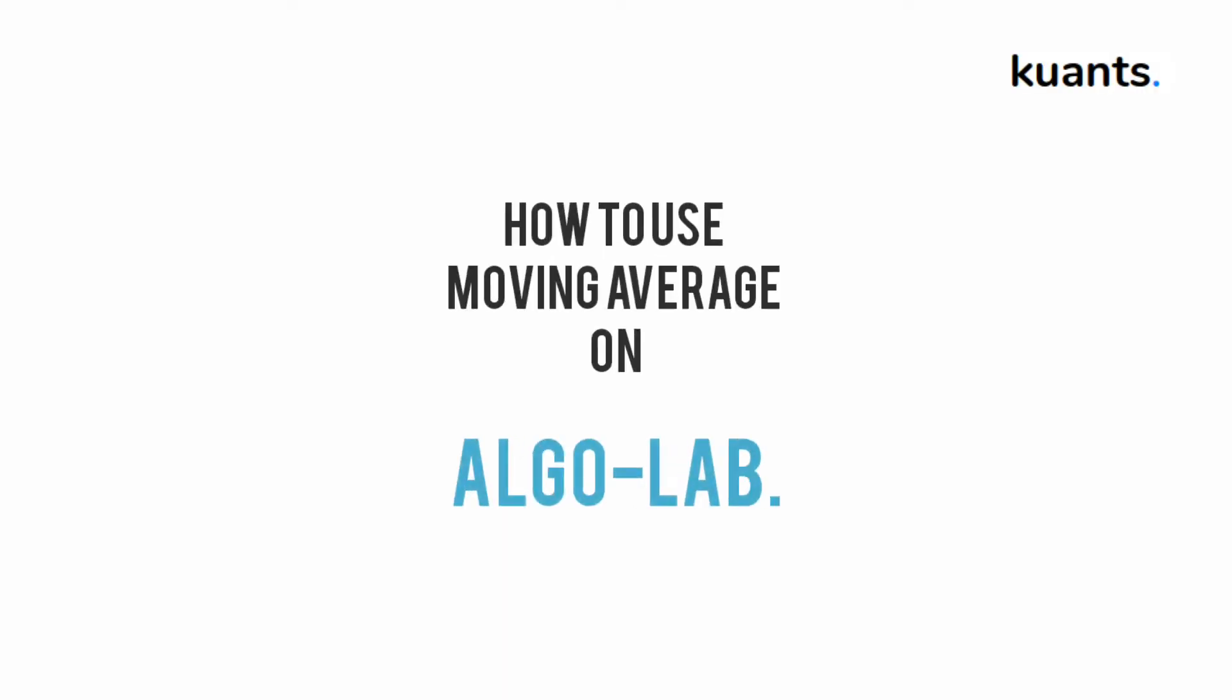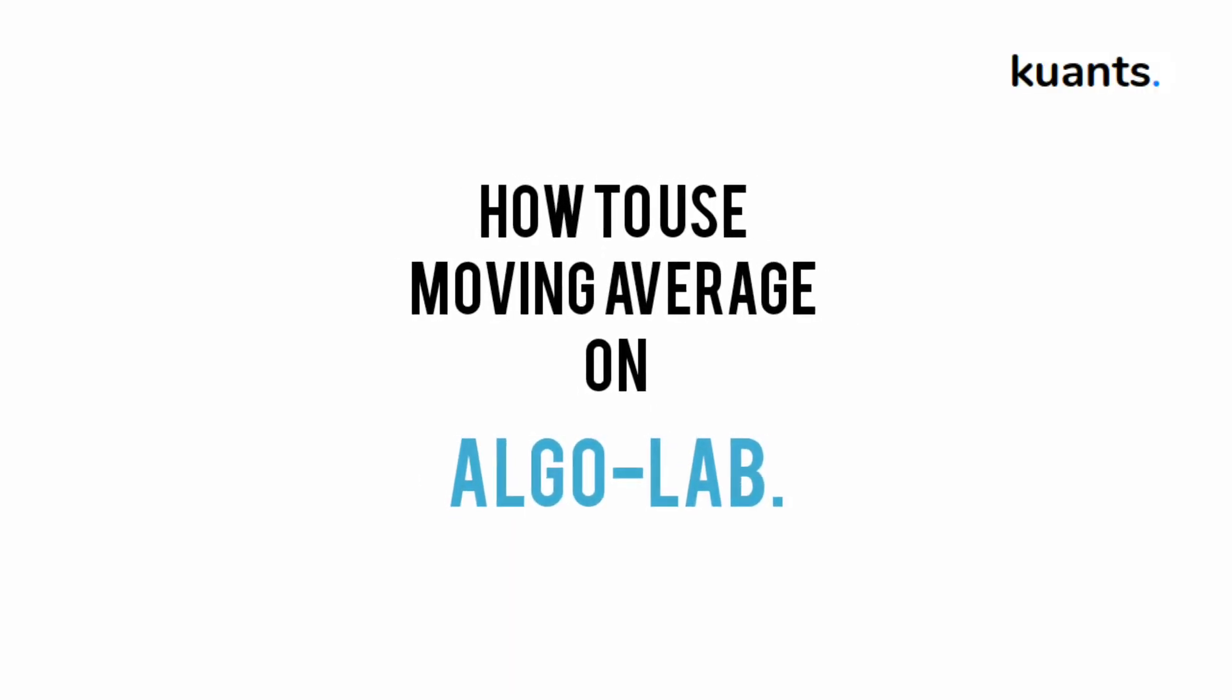Hello friends. Welcome to Quants. Today I show how you can use moving average indicator on Algo Lab.